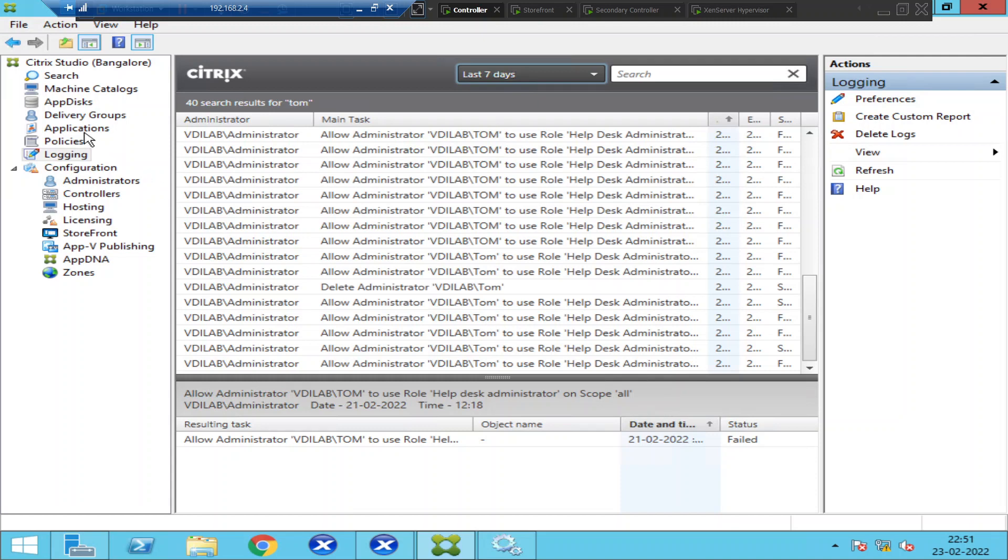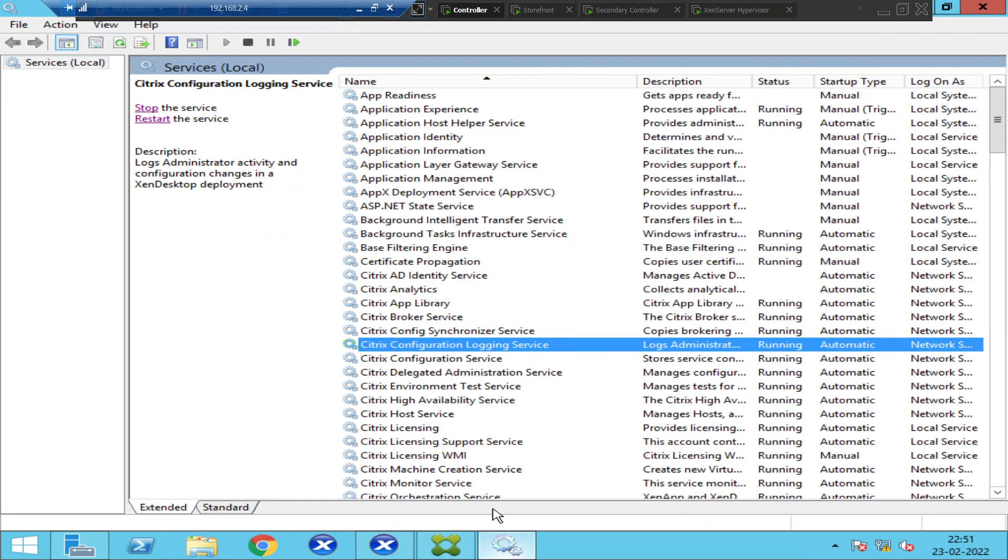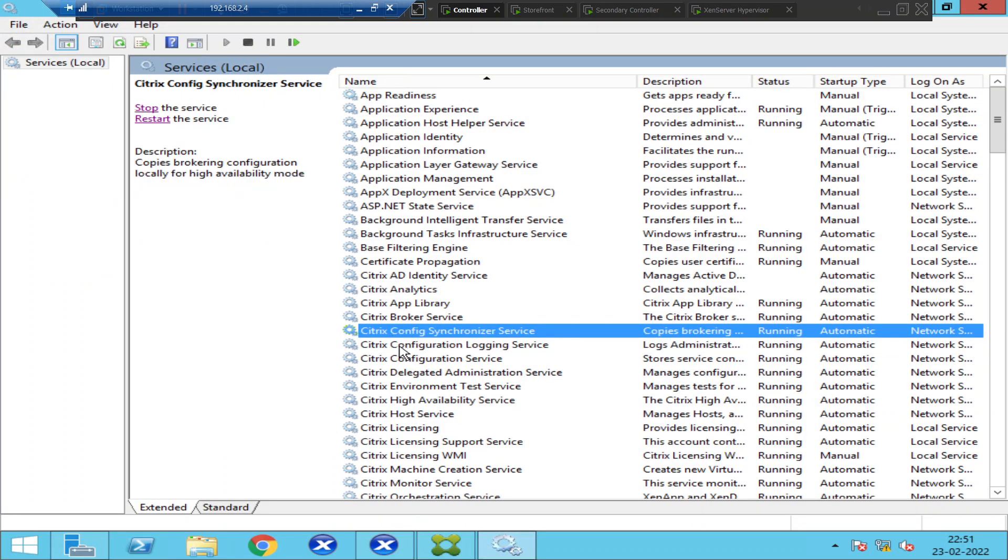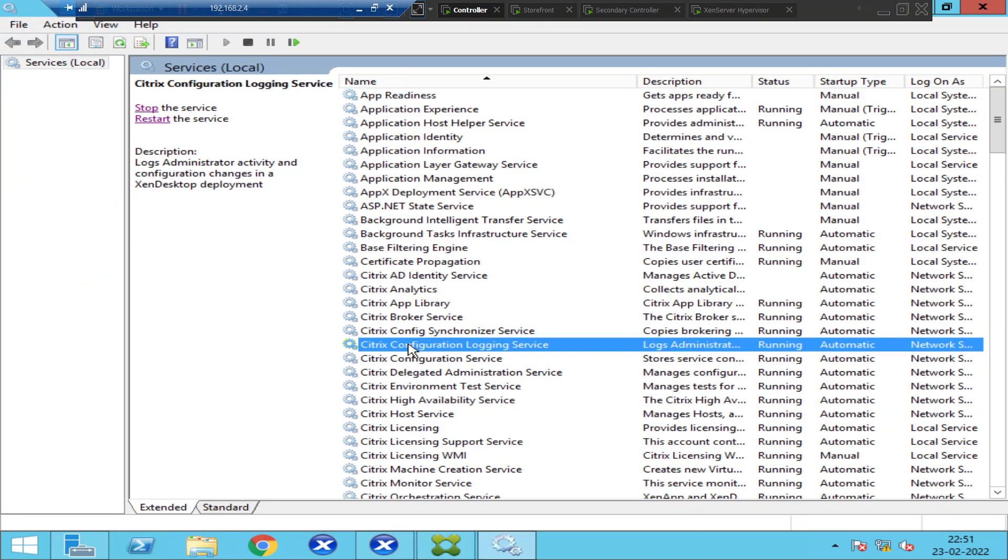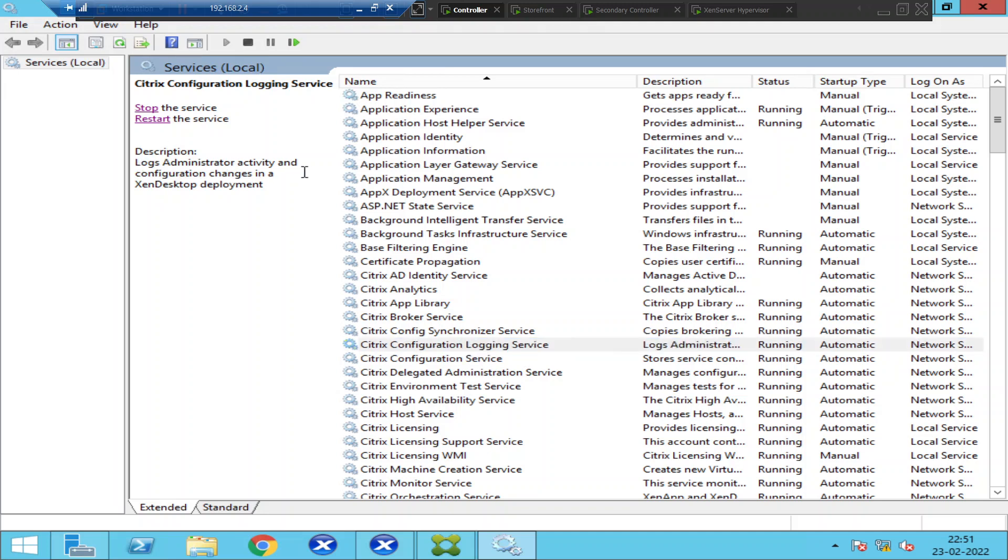The service which is responsible for this is called Citrix Configuration Logging Service. When you click on Citrix Configuration Logging Service, it says logs administrator's activity and configuration changes in a Citrix virtual desktop deployment. Whenever administrator makes any changes, configuration changes, it logs the activity and configuration changes in the Citrix environment.